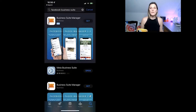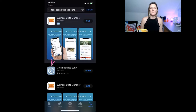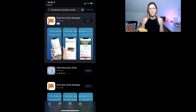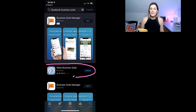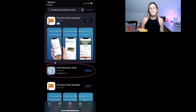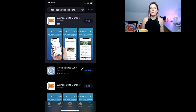Once you've typed in Facebook Business Suite into the search bar, it's going to bring up this one here. It's actually been renamed as the Meta Business Suite — Meta being Facebook's new name — so go ahead and download it if you haven't already. If you have it, make sure you've updated it, and then click open.